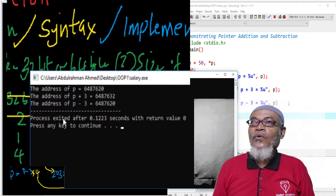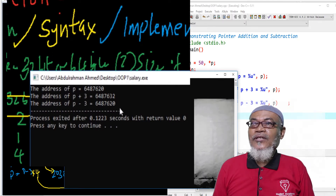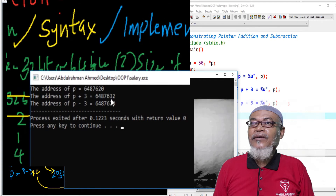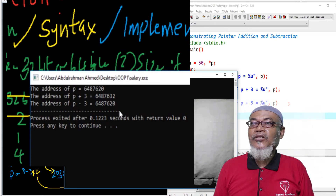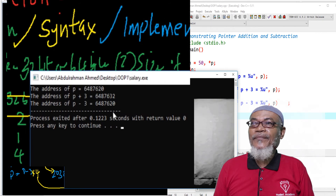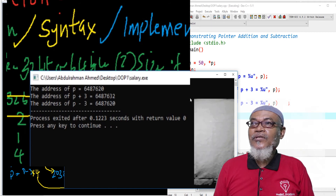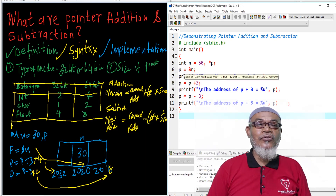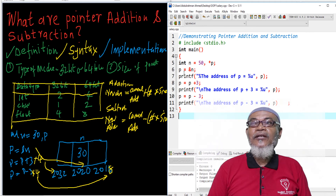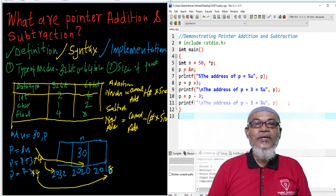When we run this particular program, we see that the address of p ends in 20. When we add 12 — because 3 times 4 equals 12 — it gives us 32. That is an increment, and it shows this particular machine is a 64-bit machine. Then when we minus 3, we are subtracting 12, and we go back to our original address. This is how we have demonstrated pointer addition and pointer subtraction. Don't forget to subscribe for our next lesson, which will be pointer comparison. Bye.